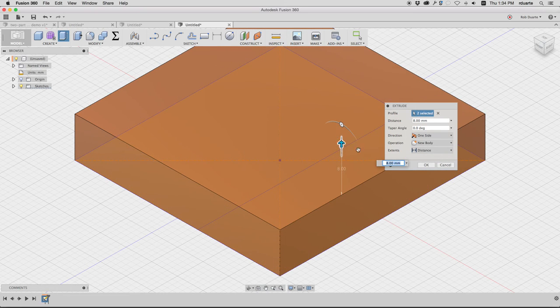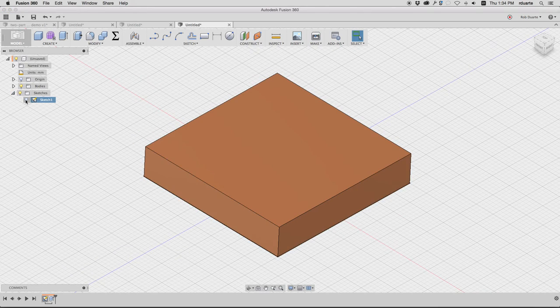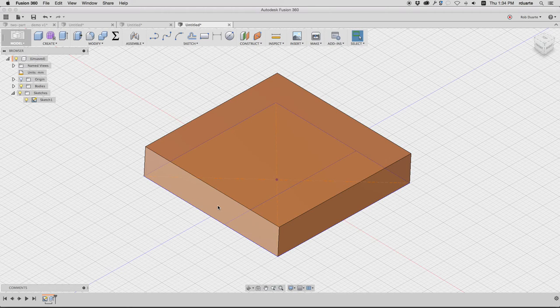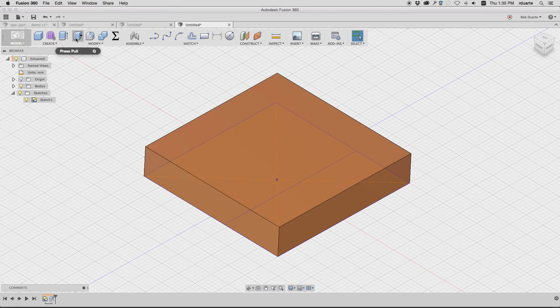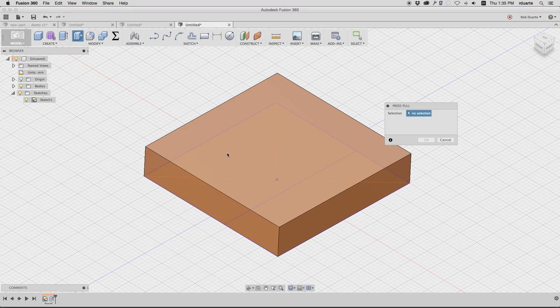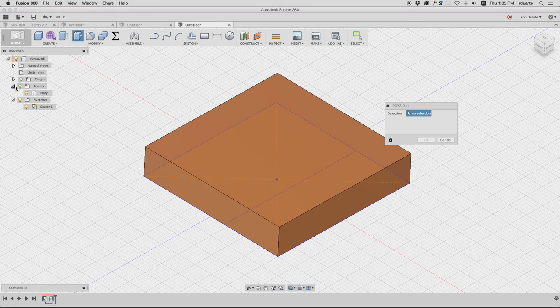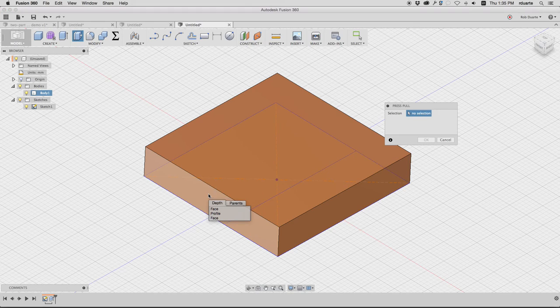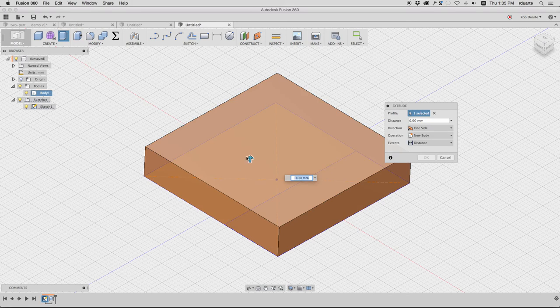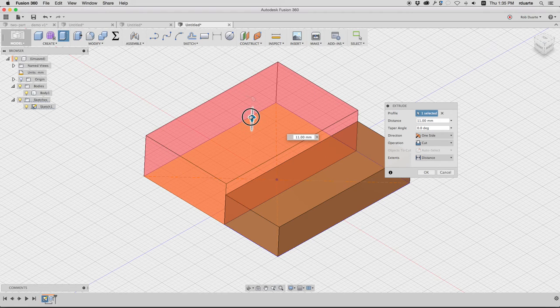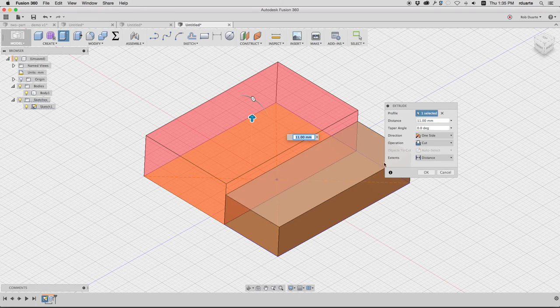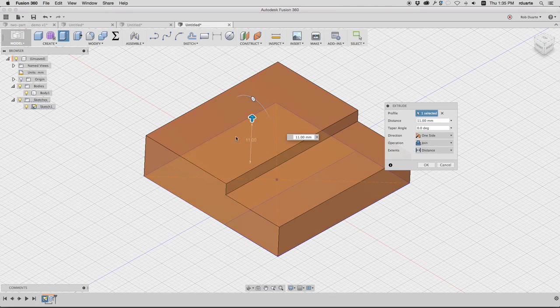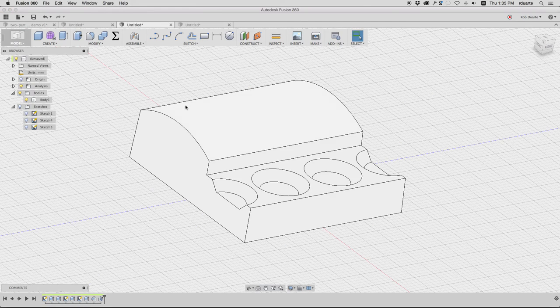It hid that sketch because it thought I was done, but I want to take this profile and pull it up further. It's hard to get behind it, so I'll hold down the mouse button to access things behind it. There's the profile. Eight millimeters where it was, I'll add another three millimeters so it's 11. By default it wants to cut that previous one, but what I want to do is join—this new thing I'm doing is going to become part of that body.